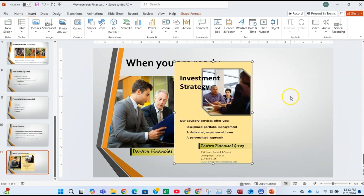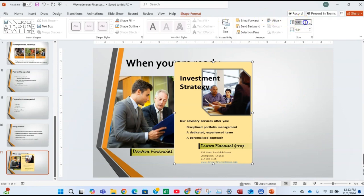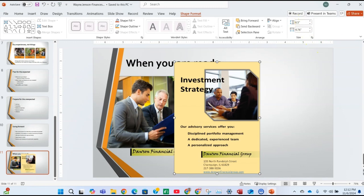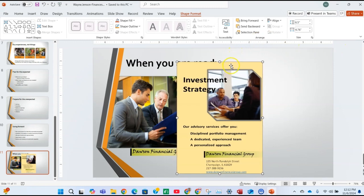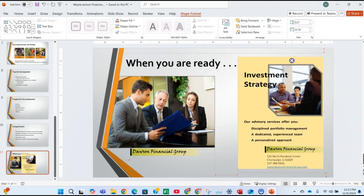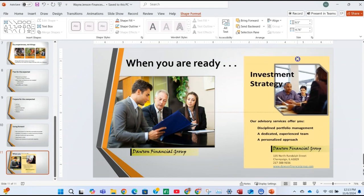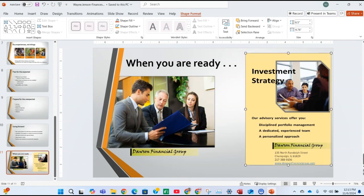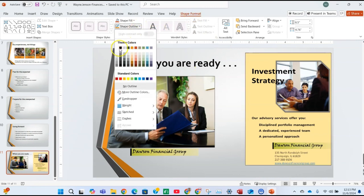Change the height to 6.5 by clicking on Shape Format and changing the value to 6.5, then press Enter. Move the object to the right using the arrow keys or by dragging it to approximately match the position shown in the instructions. Then apply a Black Shape Outline: click Shape Format, click Shape Outline, and choose black from the standard colors.